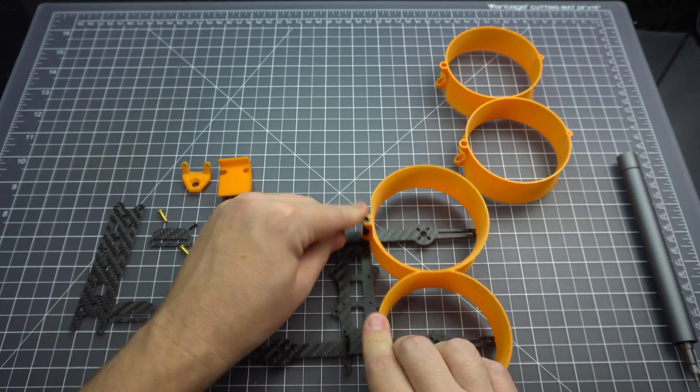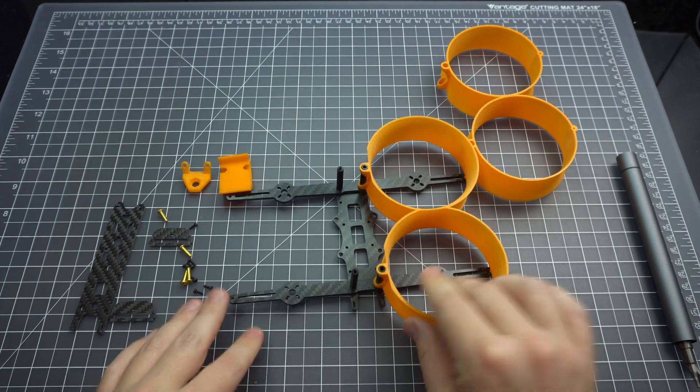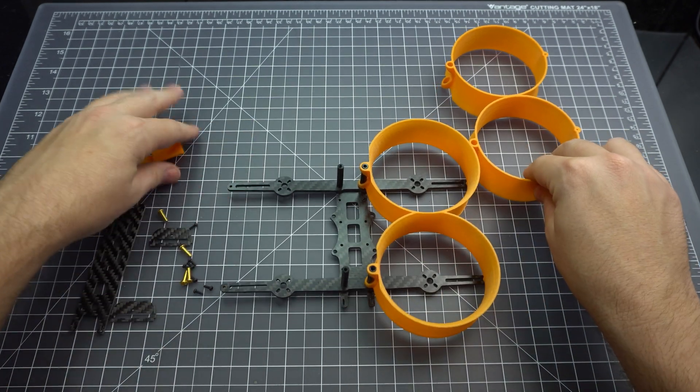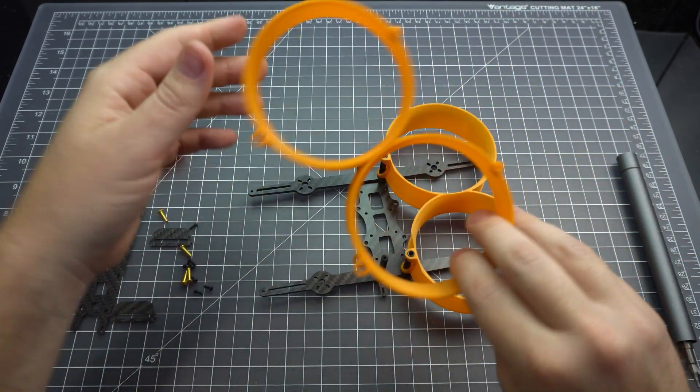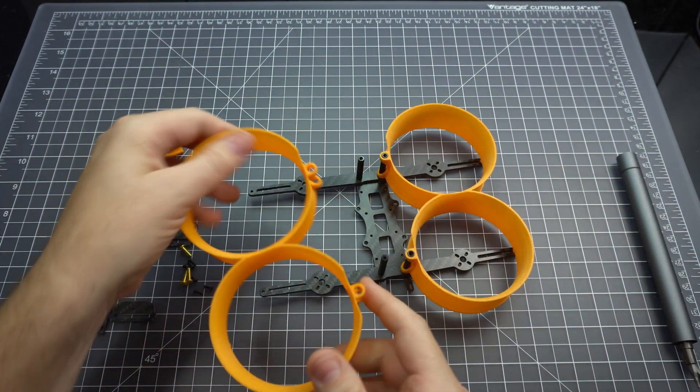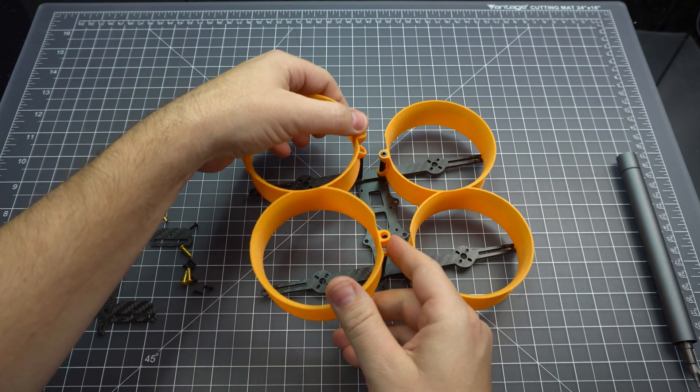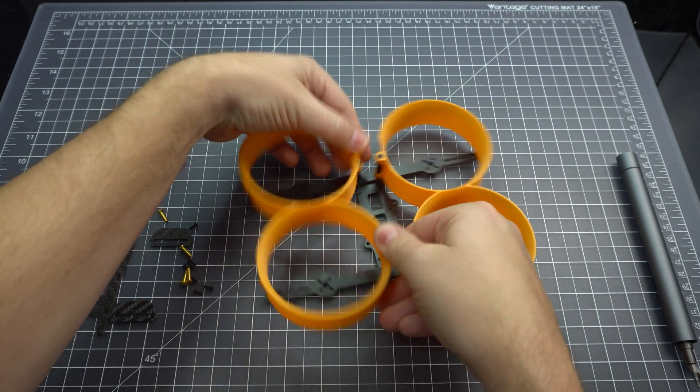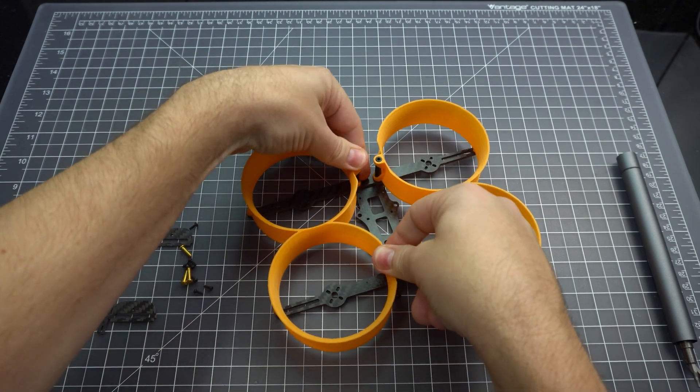The ducts slide onto the standoffs and the ducts are also about 31mm tall. Just make sure you get them right side up because the screw holes at the end of the arms need to be facing down.